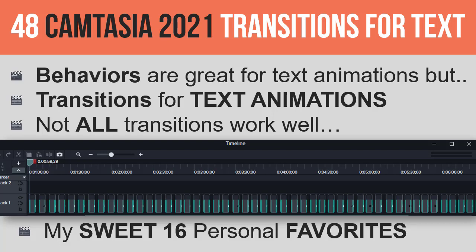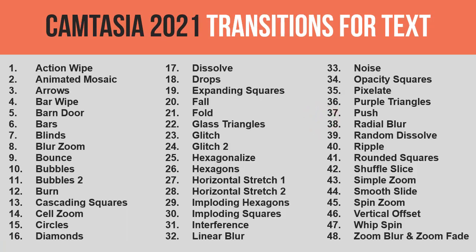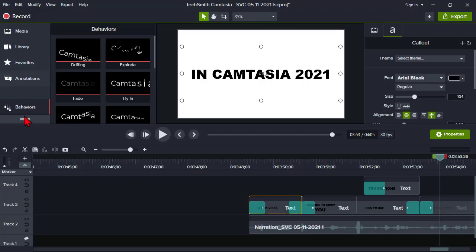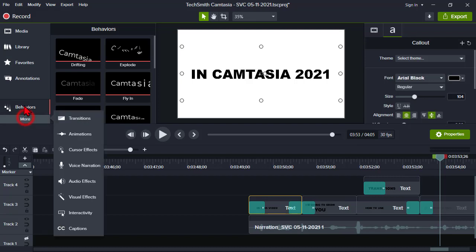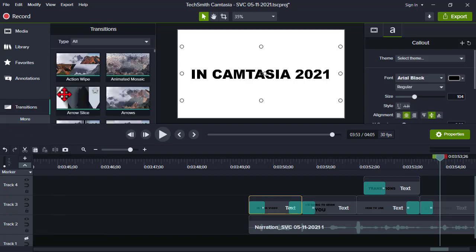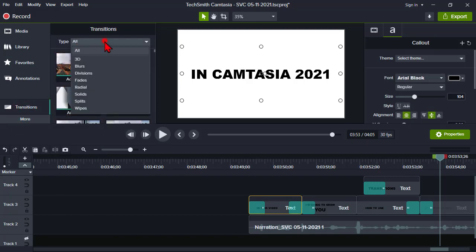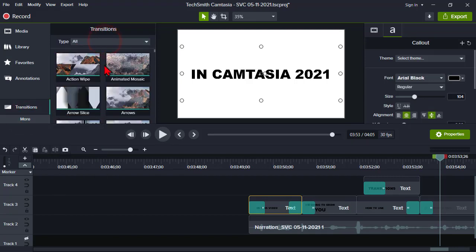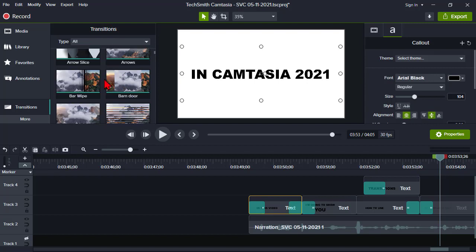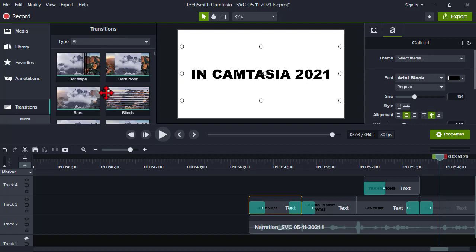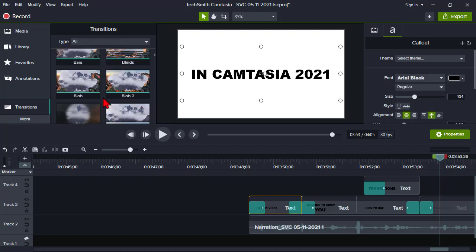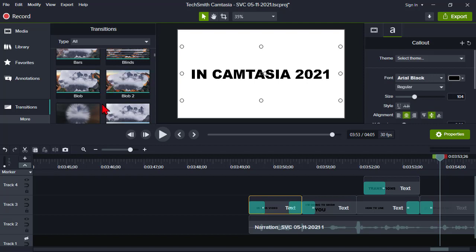So here are those 48 animations all in alphabetical order, and you'll find these in your transitions tab. If you stay on all, I basically picked out the 48 of the 120 some effects that work the best, and some of them like I mentioned just don't work very well because they don't do much to the text, there's no real visual impact there.